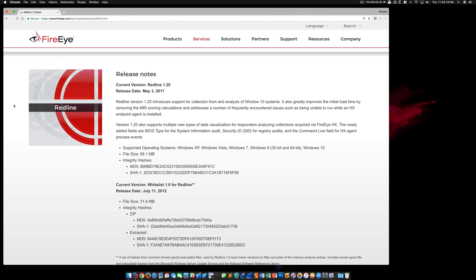During the production of the video, I had attempted on several different occasions to analyze memory images collected with tools other than Redline, including FTK Imager. But each time I would try, I would either get errors, unexpected results, or no results at all.